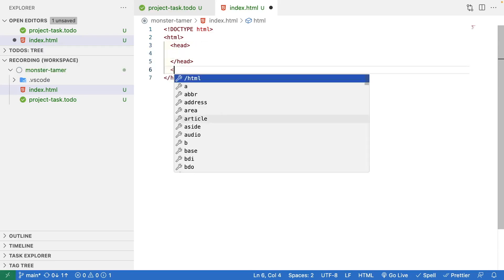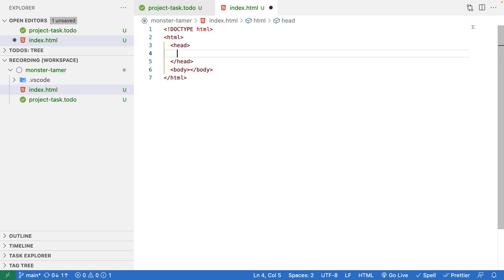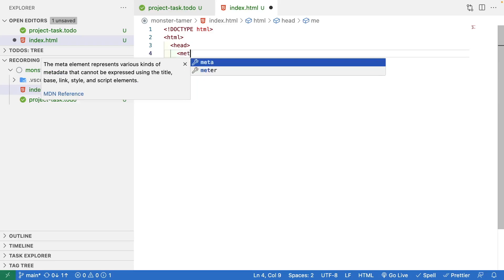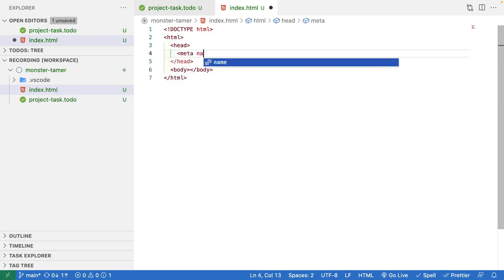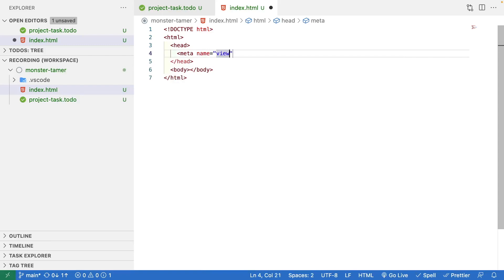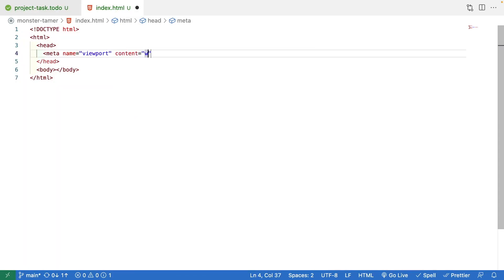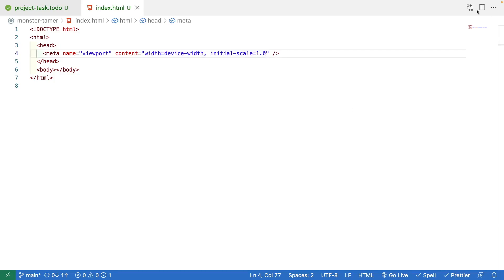In our HTML page header, we're going to add the viewport meta tag. We'll do 'meta', set the name to 'viewport', and for the content we'll set 'width' equal to 'device-width' and then an 'initial-scale' of 1.0, then close the tag.